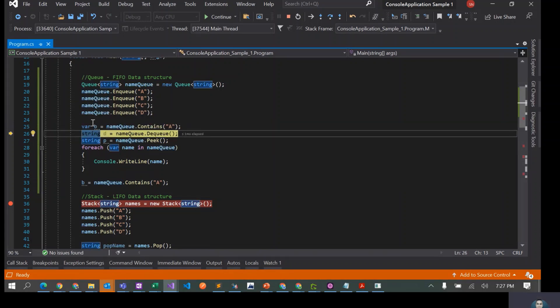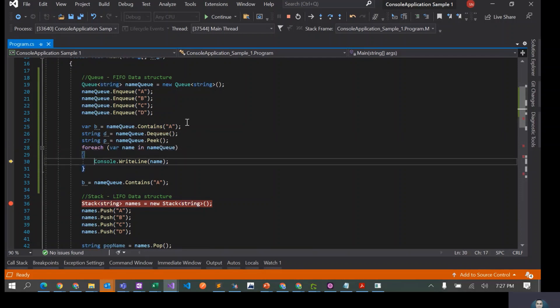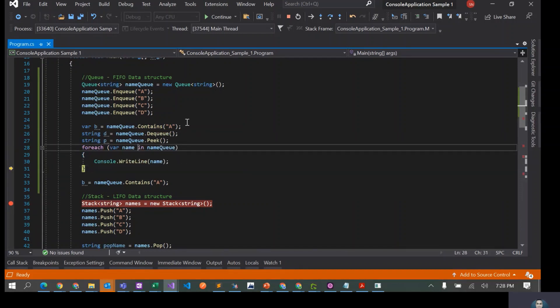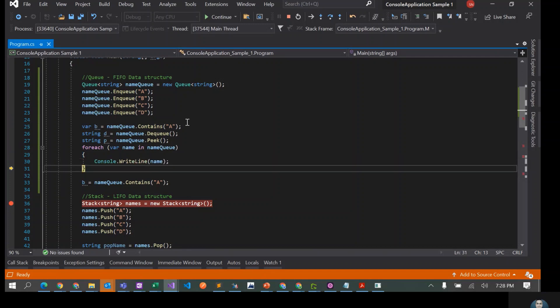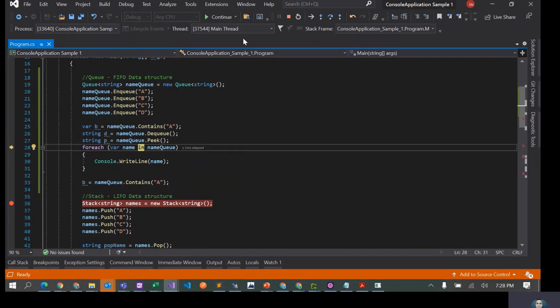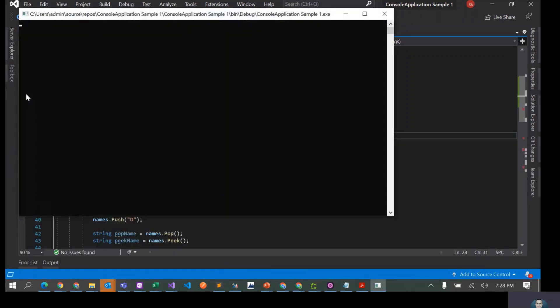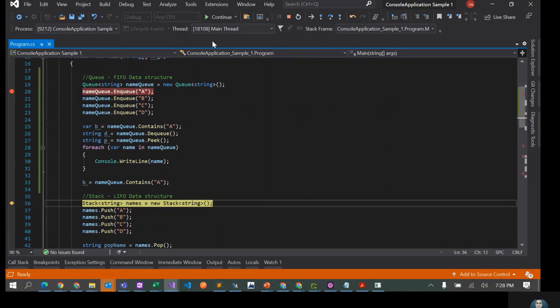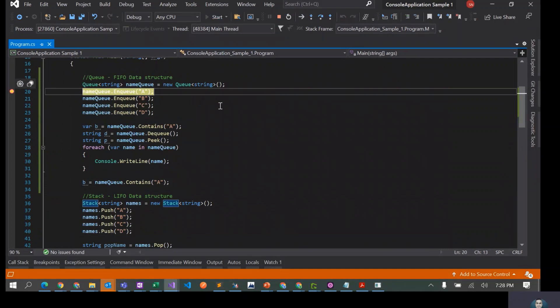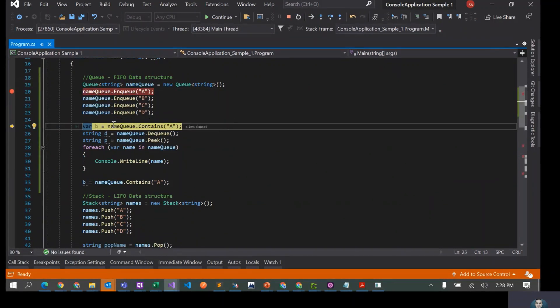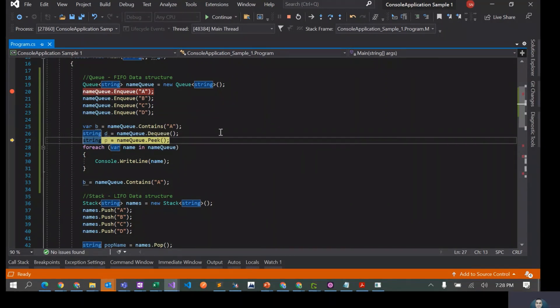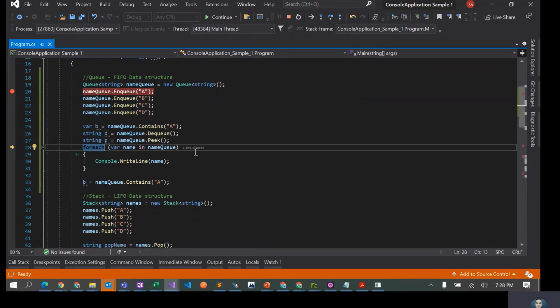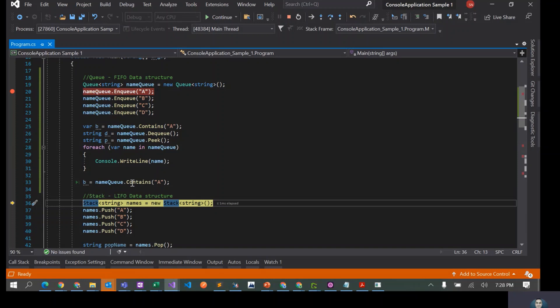This should be true because A is there in the queue. Now we dequeue, now we loop through, we do console.WriteLine, console.WriteLine, and then we try to check again. This is true because A is there in the queue. Now we dequeued, that is fine. This should loop three times. Now this becomes false because A is not there in the queue.